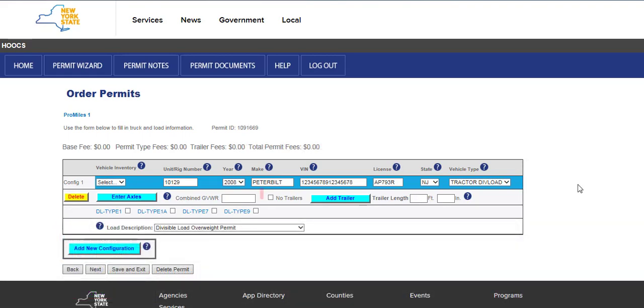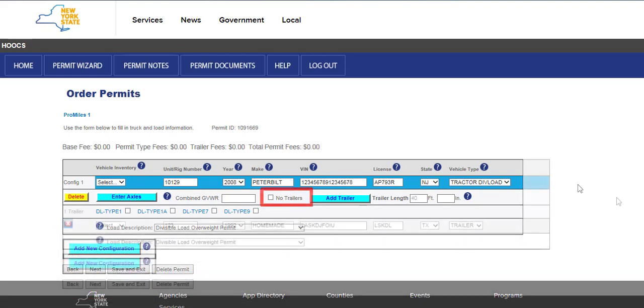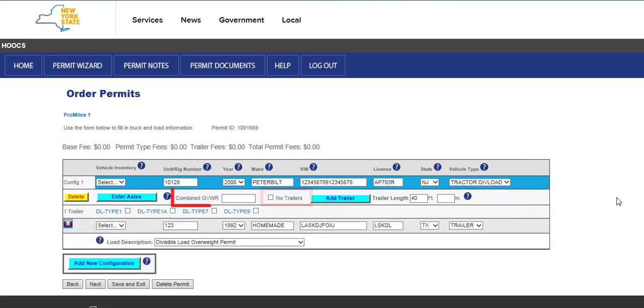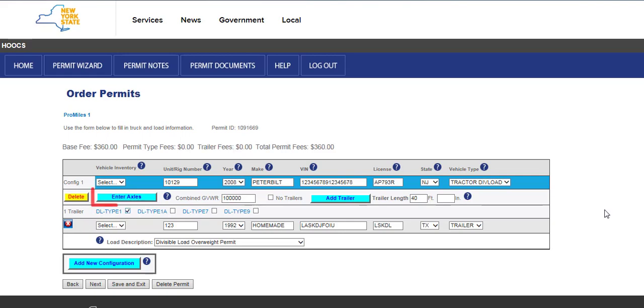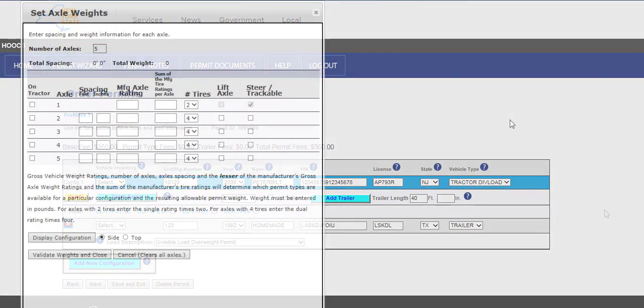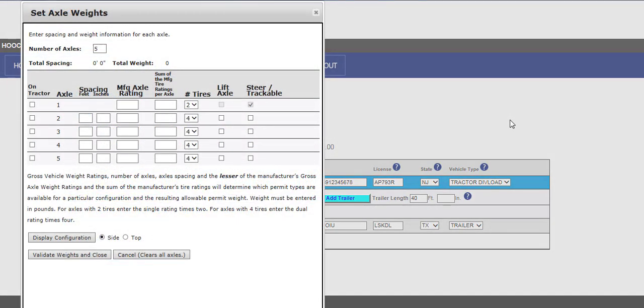If there is not a trailer, select the No Trailers checkbox. Enter the Combined GVWR in the text field. The Combined GVWR should be the total registered weight of the tractor and the trailer. Otherwise, the permit will be issued for a lower weight than requested. Select the Permit Type checkbox for each permit type that will be ordered as part of this configuration. To add your loaded weights, click the Enter Axles button.